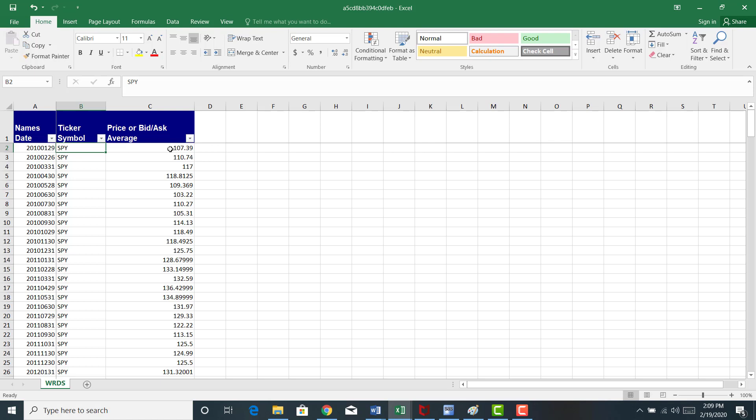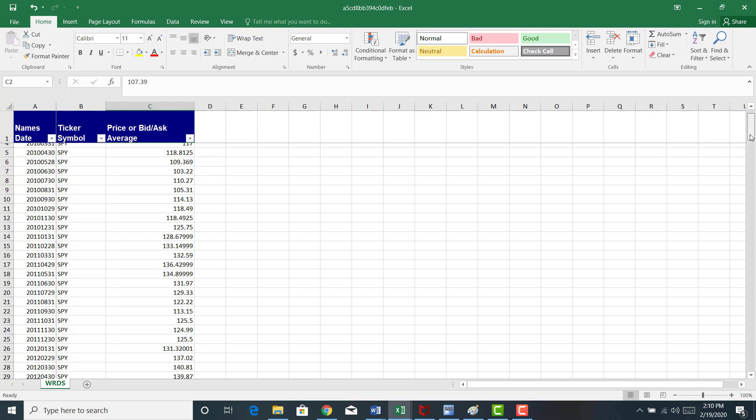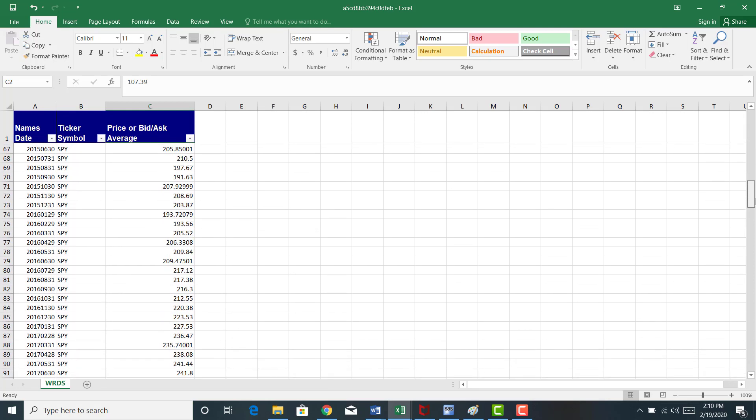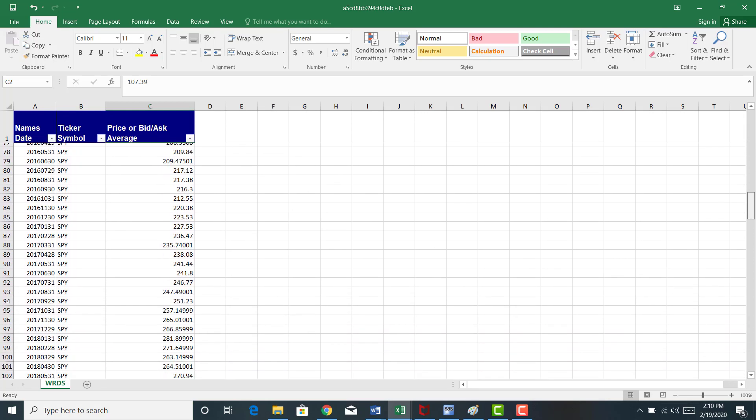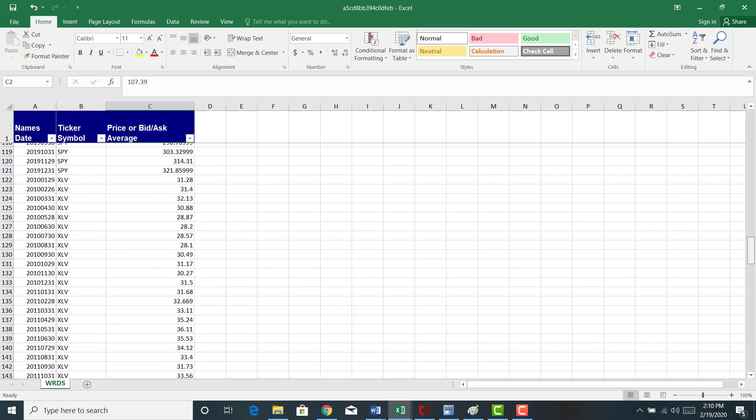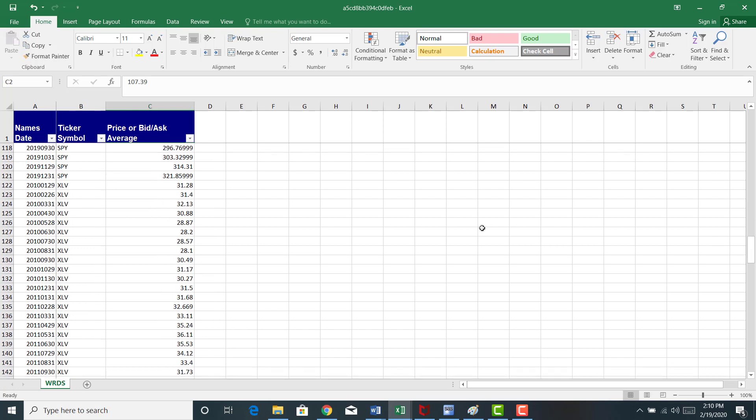And this is the price of SPY. Let me keep scrolling down here and you'll find about halfway down the spreadsheet here, I start with XLV in January 2010. There's the price of XLV.